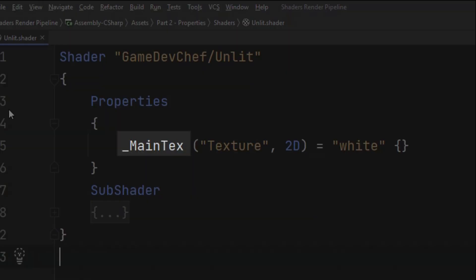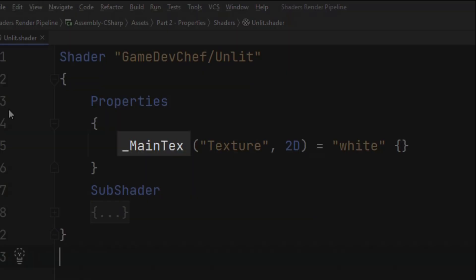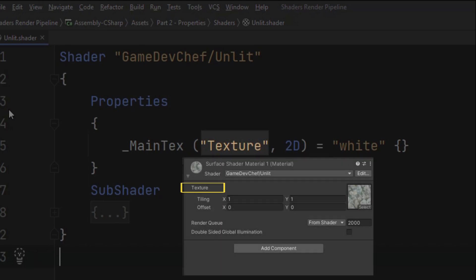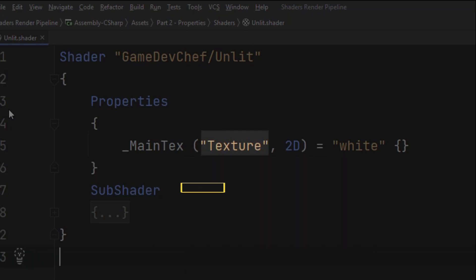First we declare the name of the variable that will be used in a shader program. Here it is called main text. After that in brackets we are declaring the name of the variable that will be displayed in the material inspector. Opposite to a mono behavior, inspector will use this name instead of the name of the variable. In the same brackets after a colon we declare a type of the property.